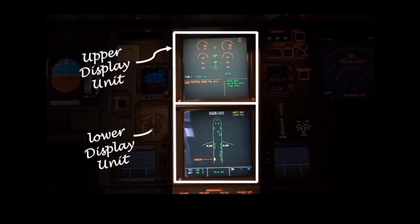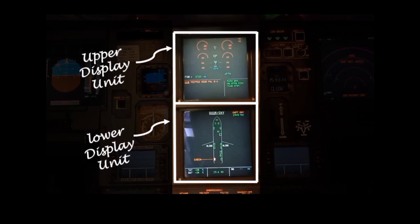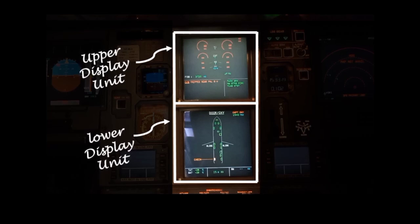In the lower display unit, information is displayed in a synoptic diagram form. Twelve different aircraft system pages can be displayed in the lower display unit.